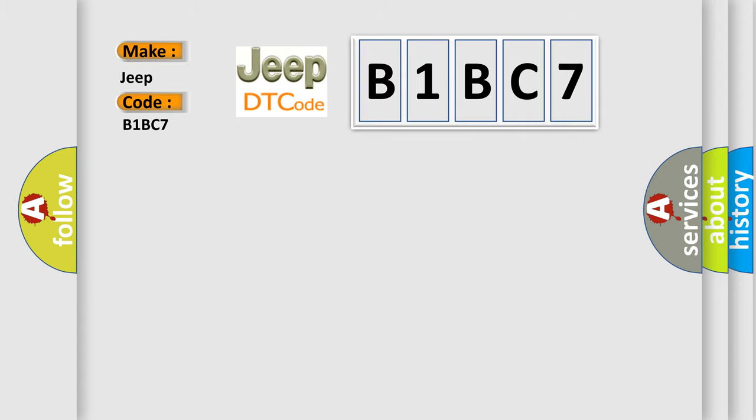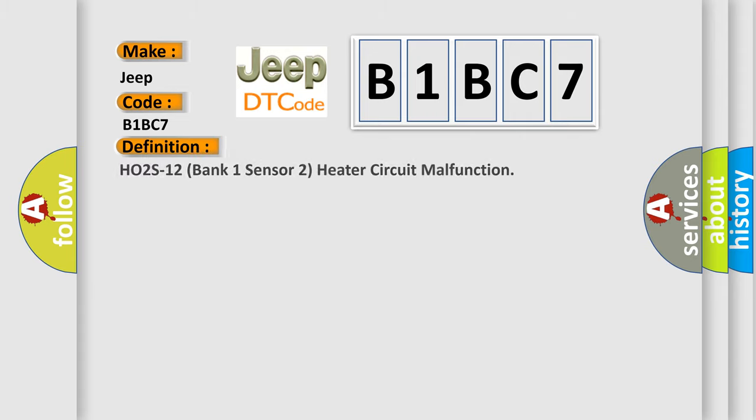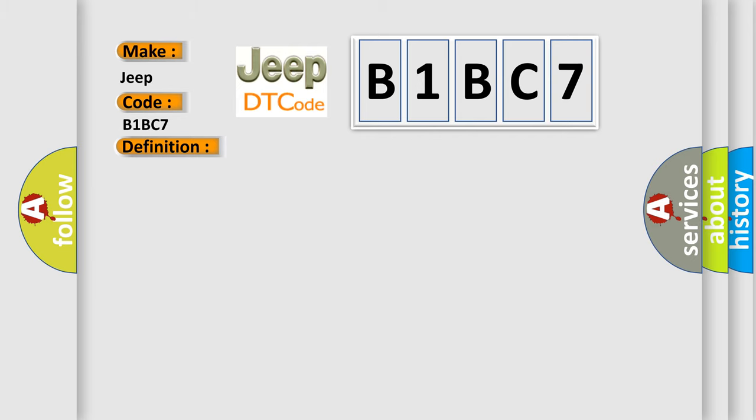The basic definition is HO2S12 bank 1 sensor 2 heater circuit malfunction. And now this is a short description of this DTC code.